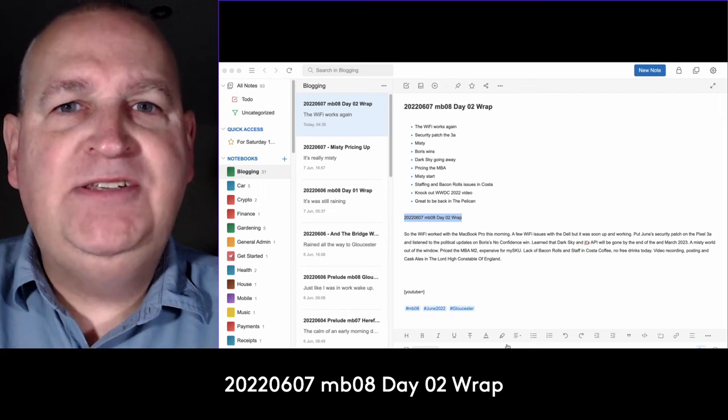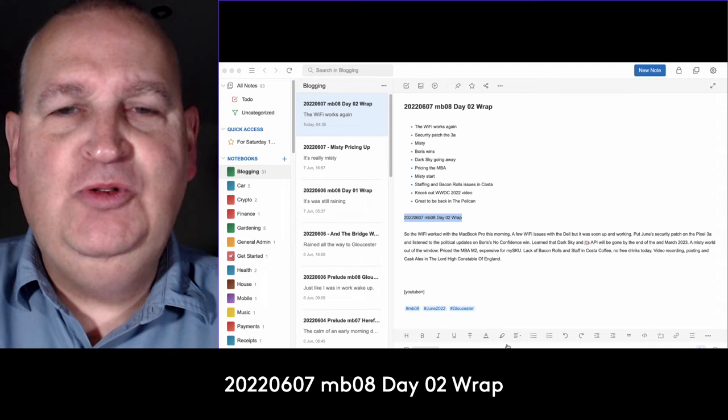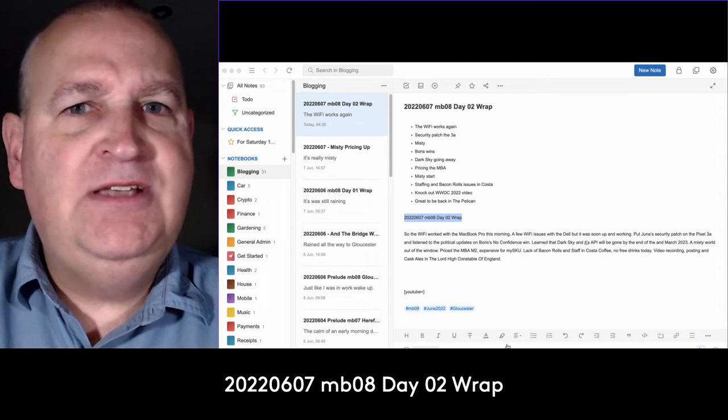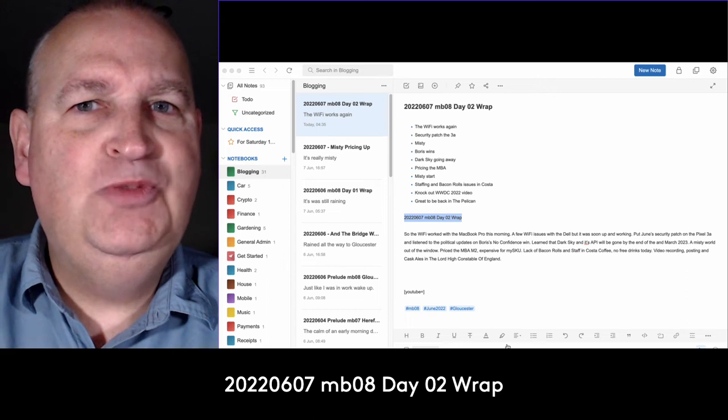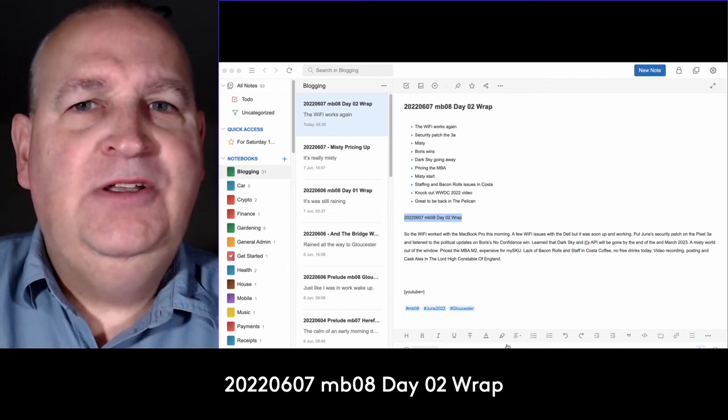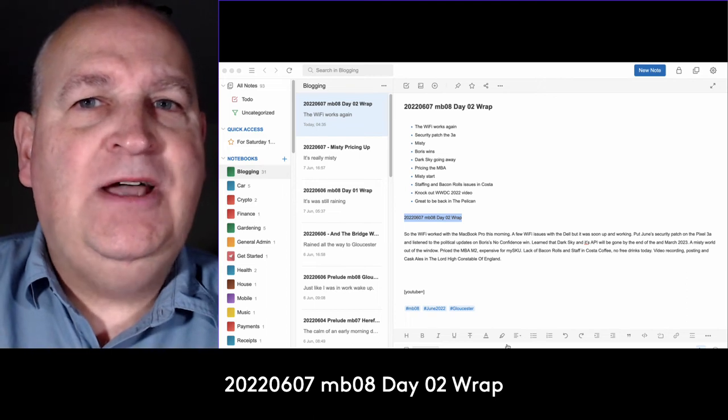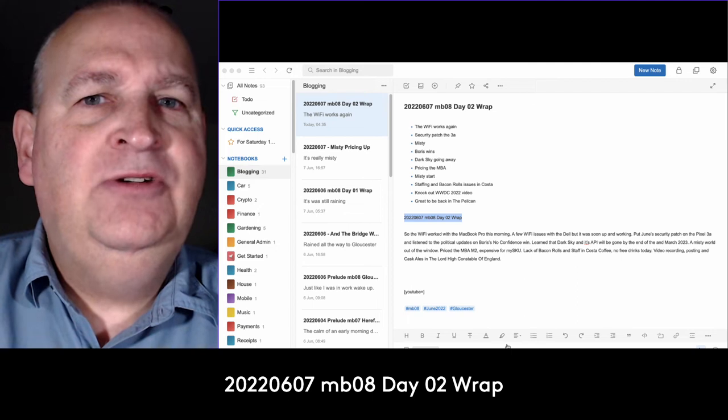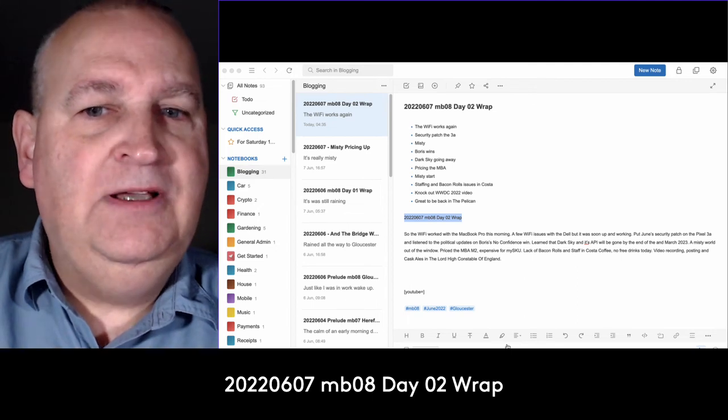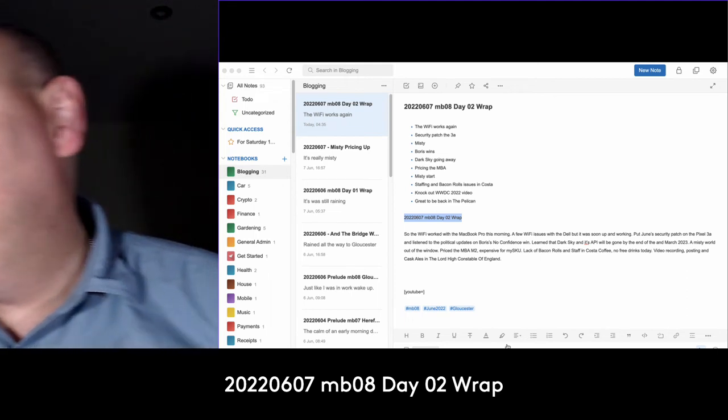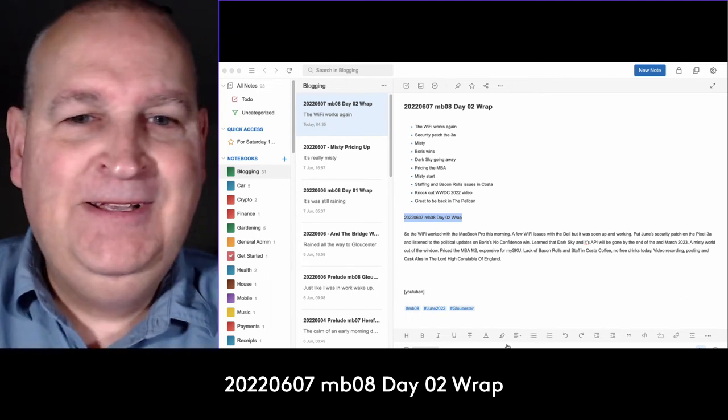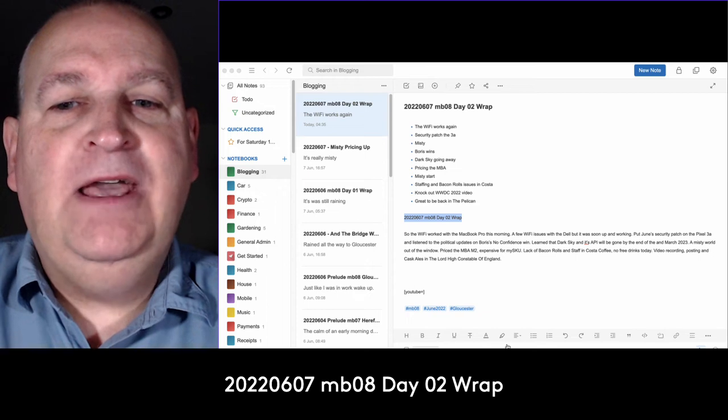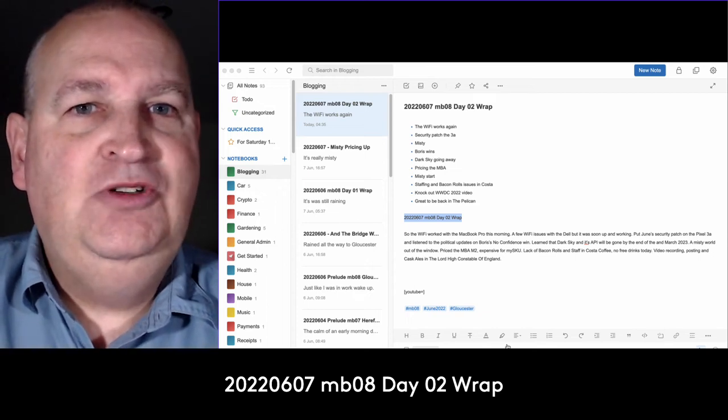Hello, this is the wrap for day 02, Tuesday the 7th of June, day sort of merge for MB08 2022 in Gloucester. I'm trying something slightly new today - you can see my notes, although if I look at them they're a little bit too small. I can only just make them out, so I should look over here as well. Okay, so this is a look back on yesterday, Tuesday.